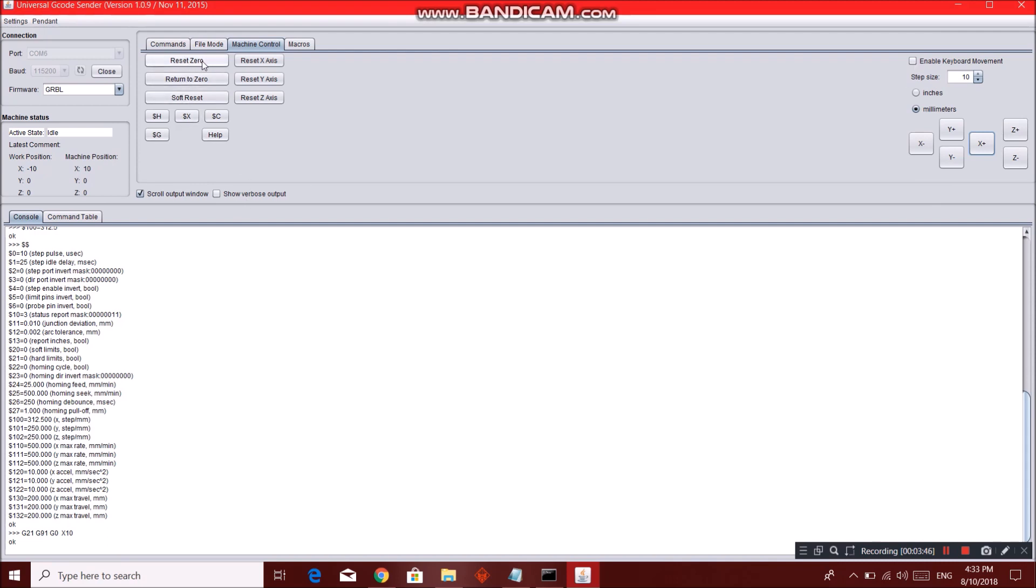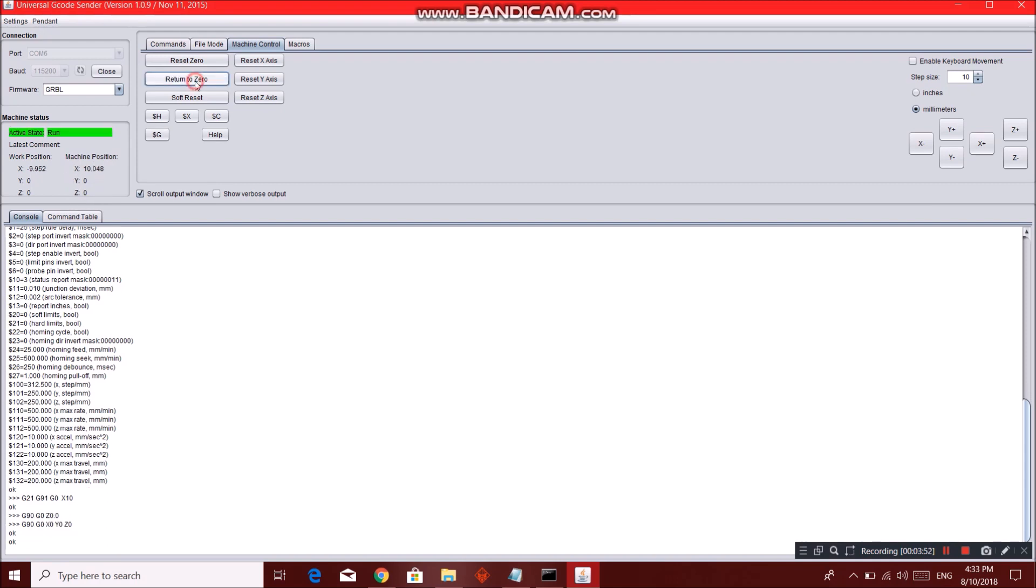We can move your machine over here by x, y, z. You can use the keyboard. Reset zero, which is like making this current position as our zero position. You can return to zero, which as we have shown you is 20, 0, 0.